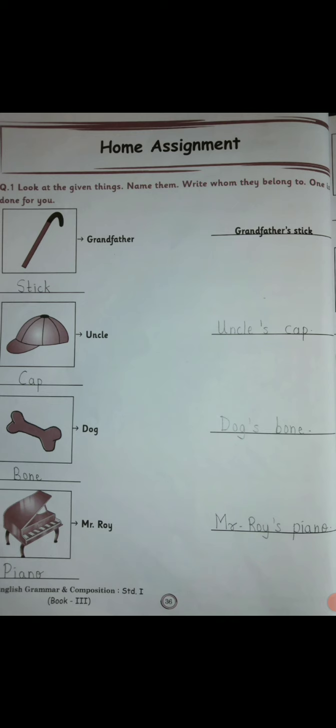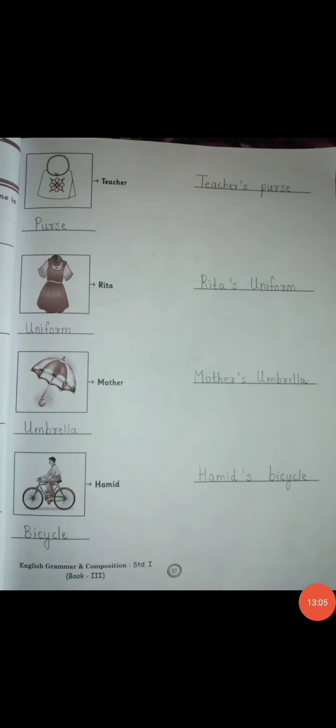On page number 37: the picture is of a purse — P-U-R-S-E. The word teacher is given, so write teacher's purse. Next, the picture of a uniform — the word Rita is given, so write Rita's uniform. Next, the picture of an umbrella — mother is given, so write mother's umbrella. The last picture is of a bicycle — the name Hamid is given, so write Hamid's bicycle. This bicycle belongs to Hamid.